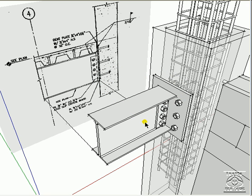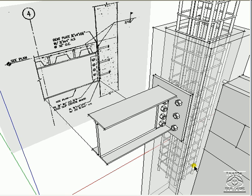Once all the steel is in place and after plumbing the building, all the steel connections would be welded to complete the moment frame for the building.